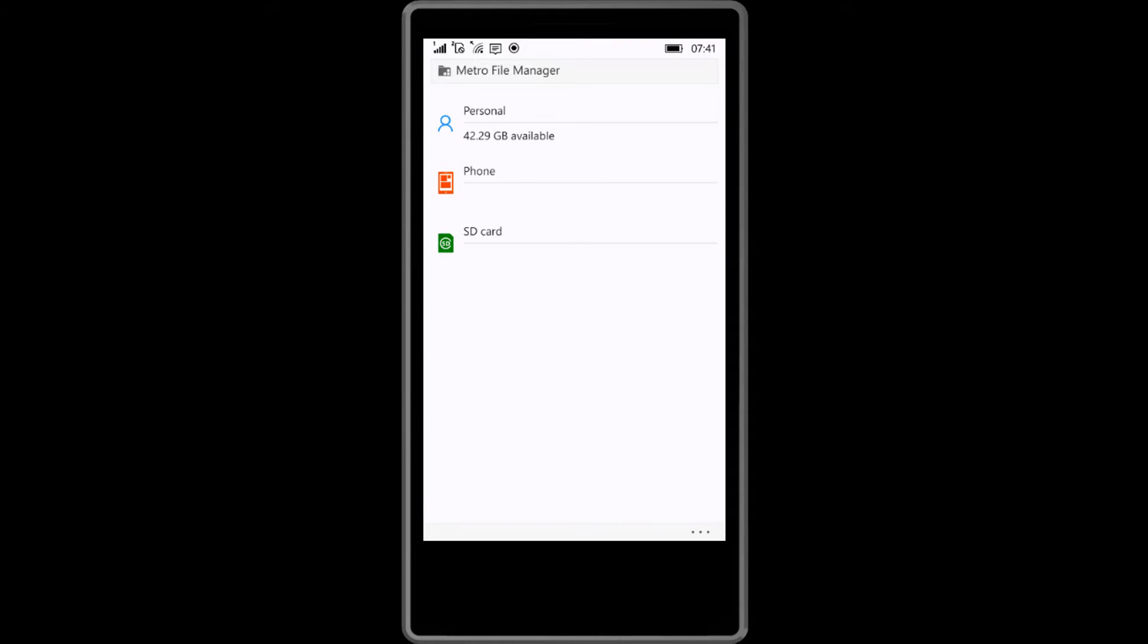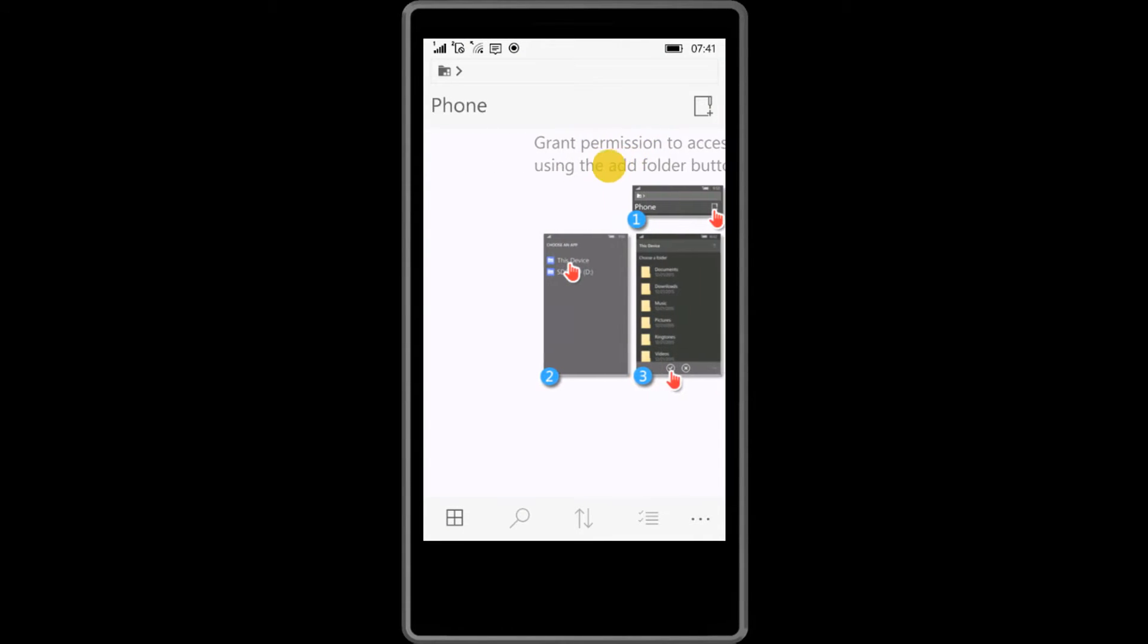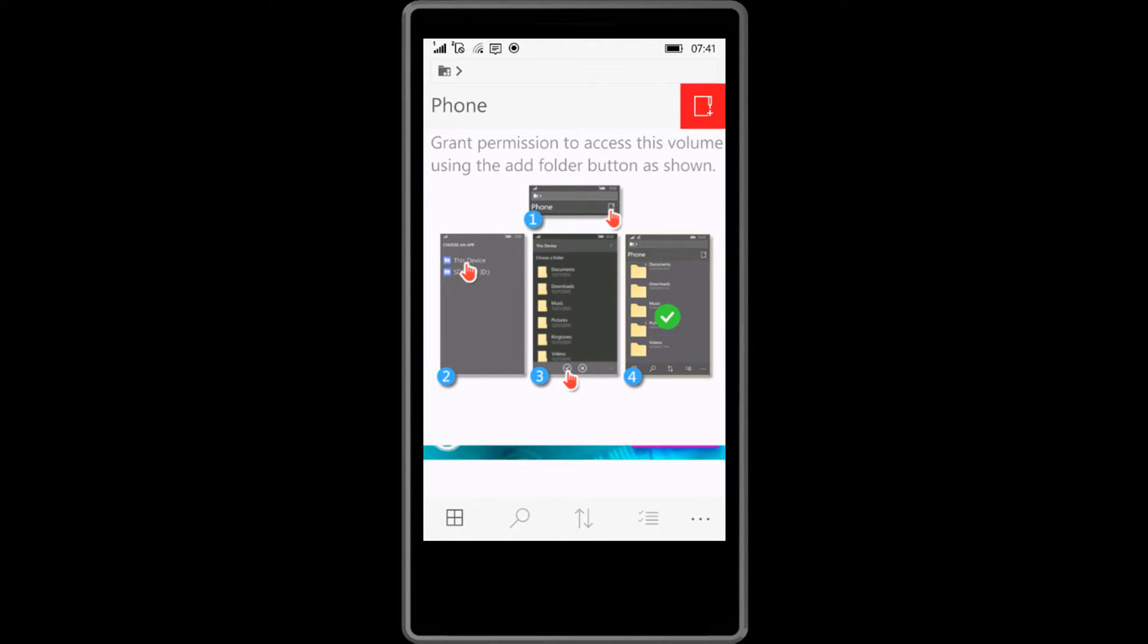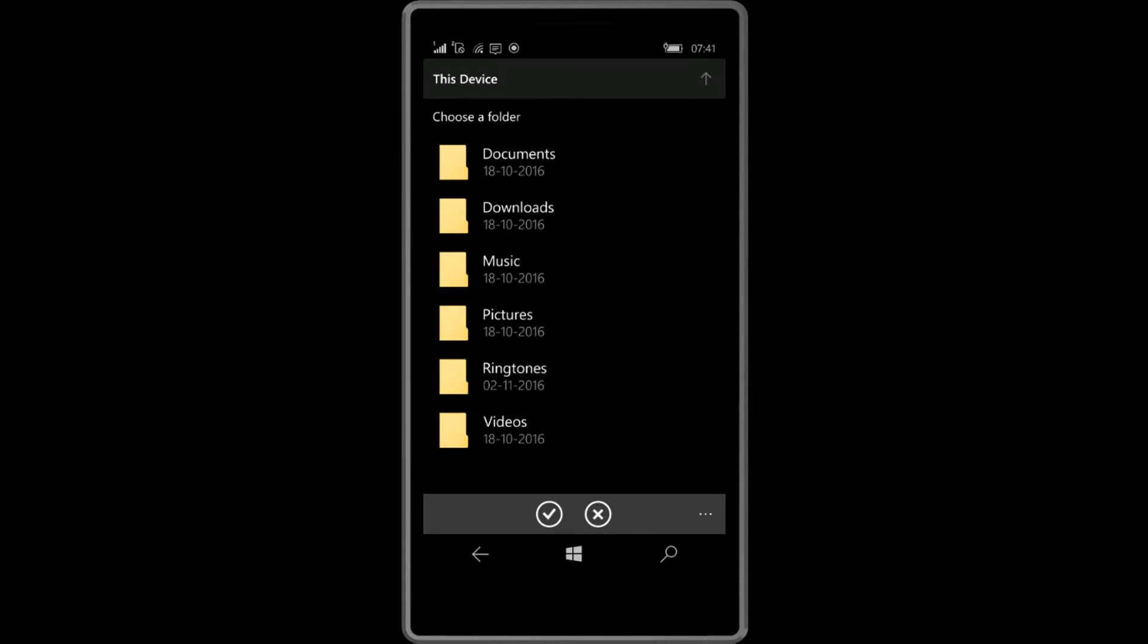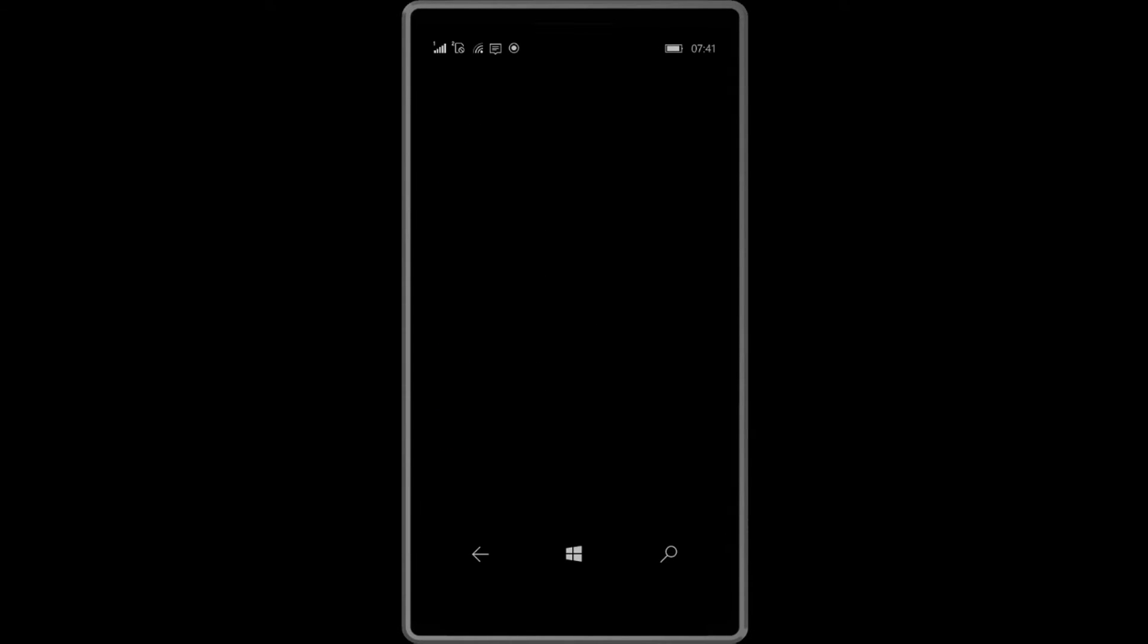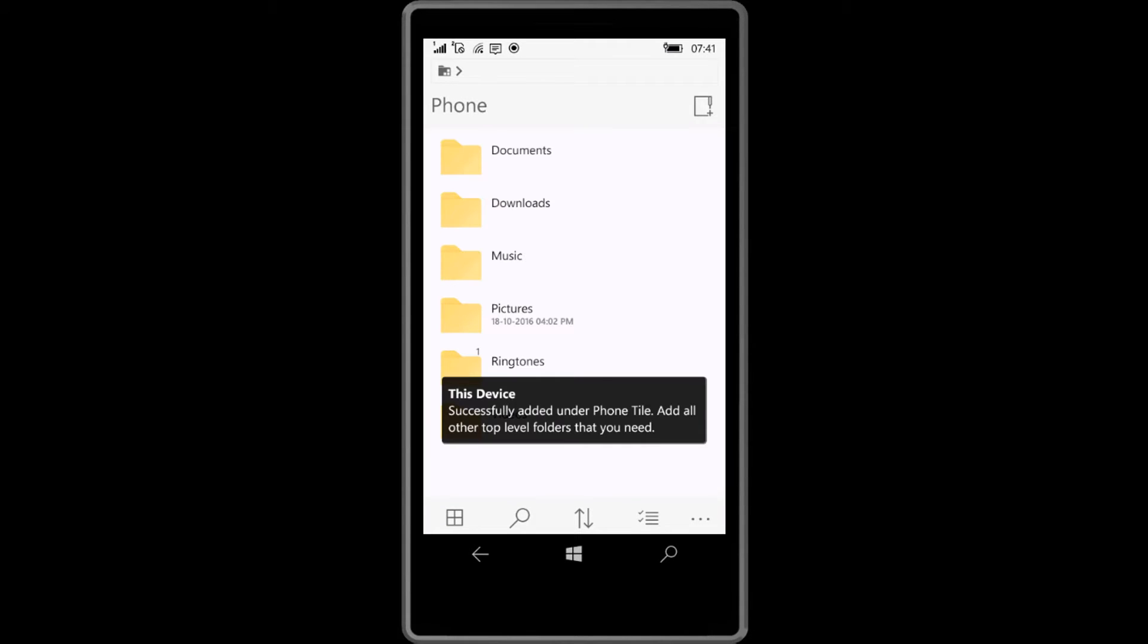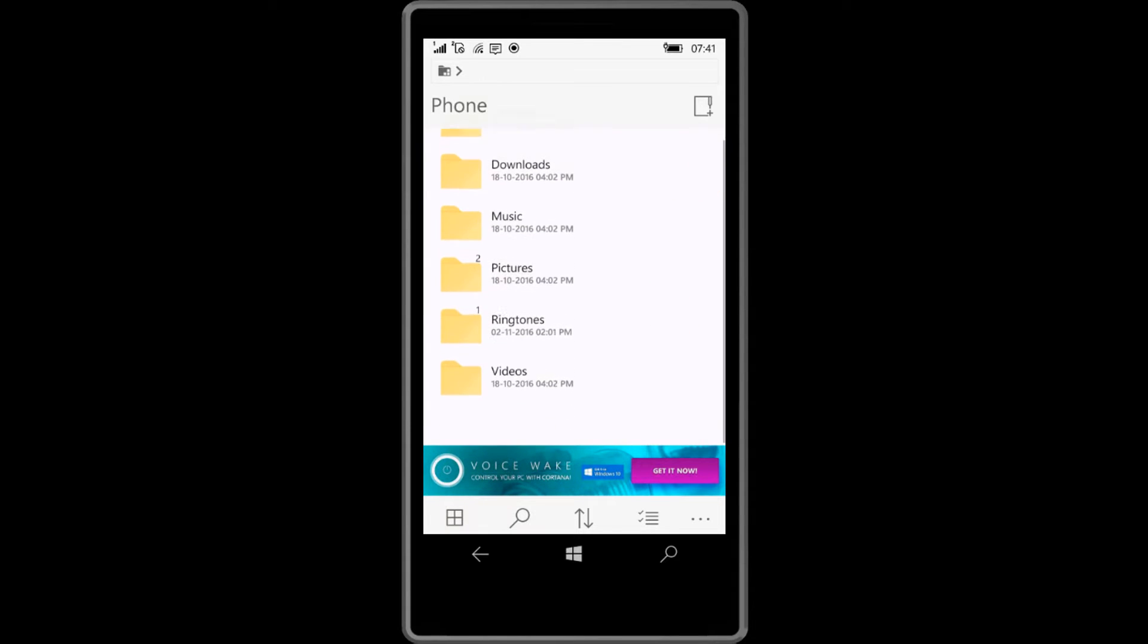Here are showing phone and SD card. Click on phone. Let's allow permissions to your phone memory. Click this folder icon here. Click this device and click OK. Here are showing my phone memory files.